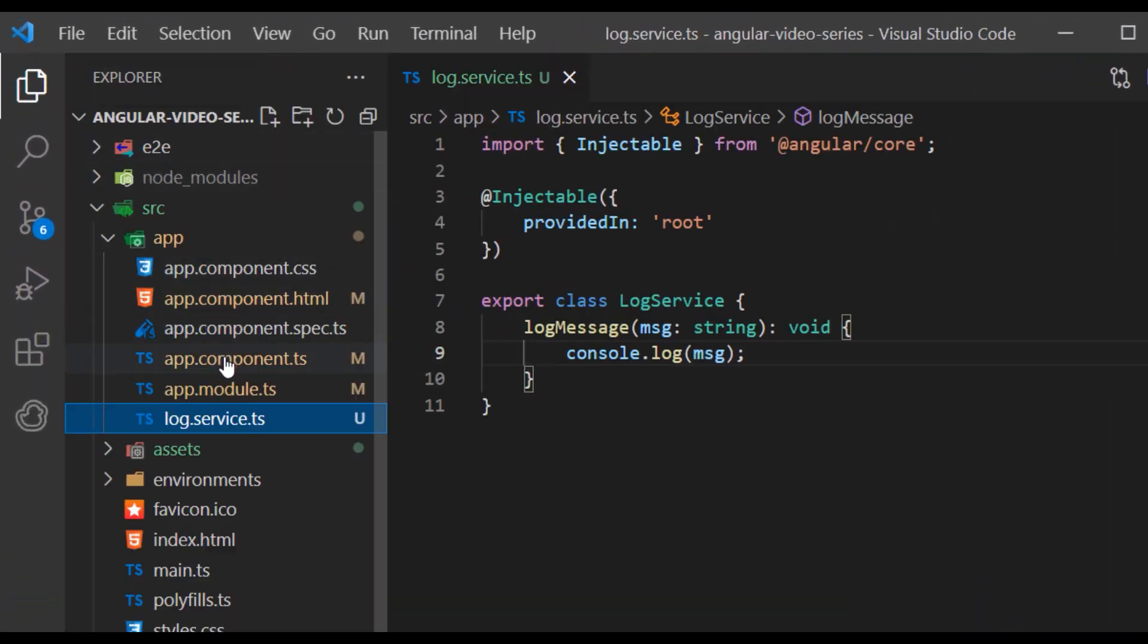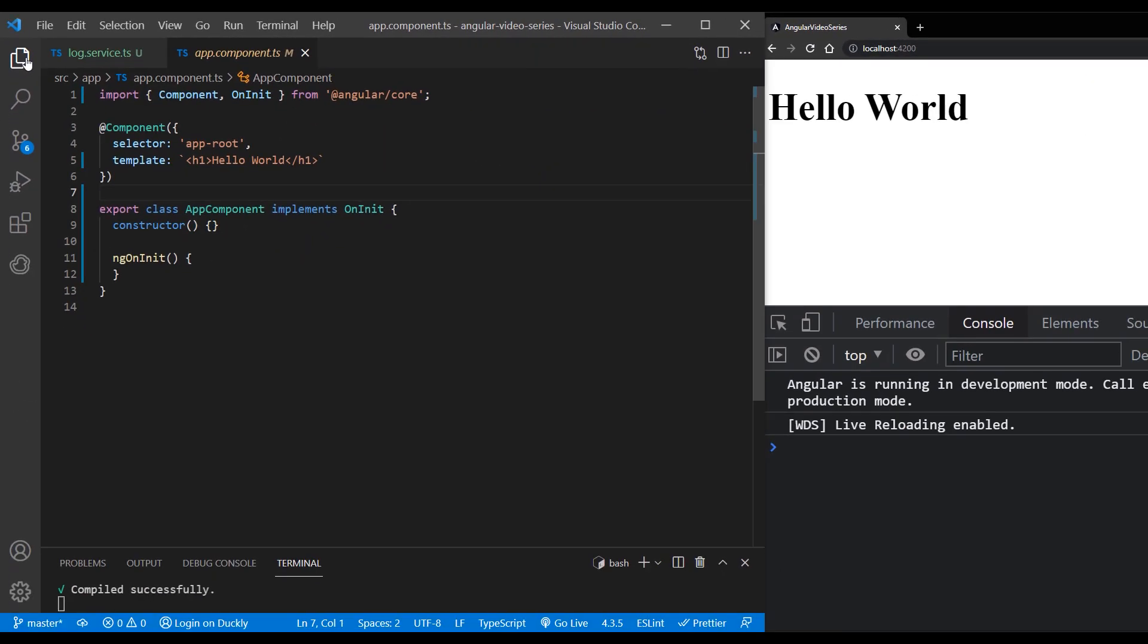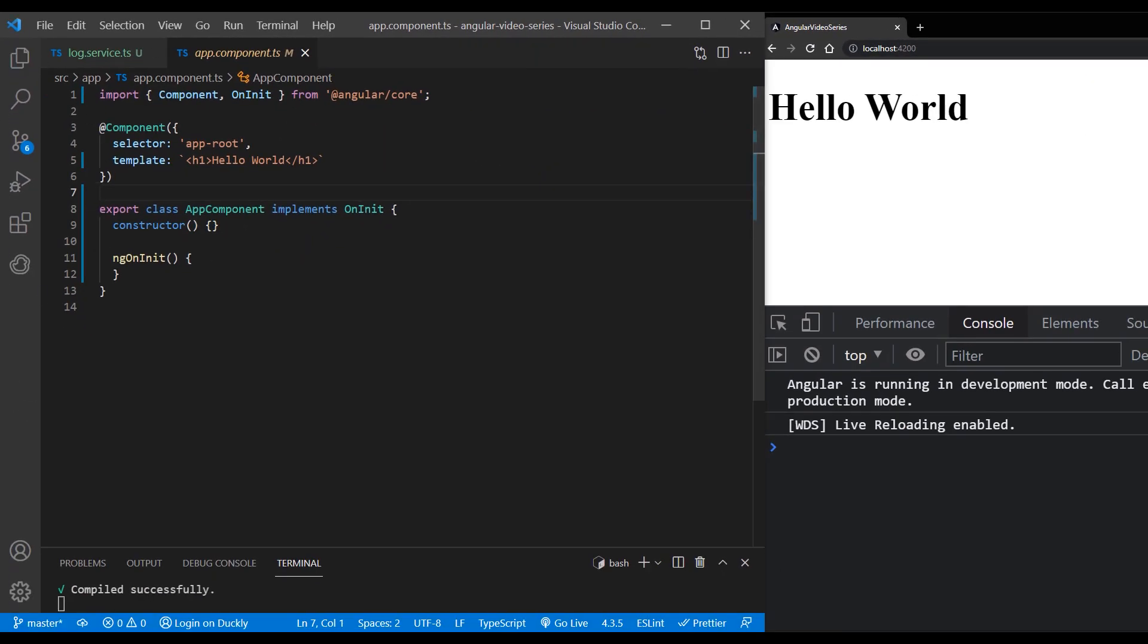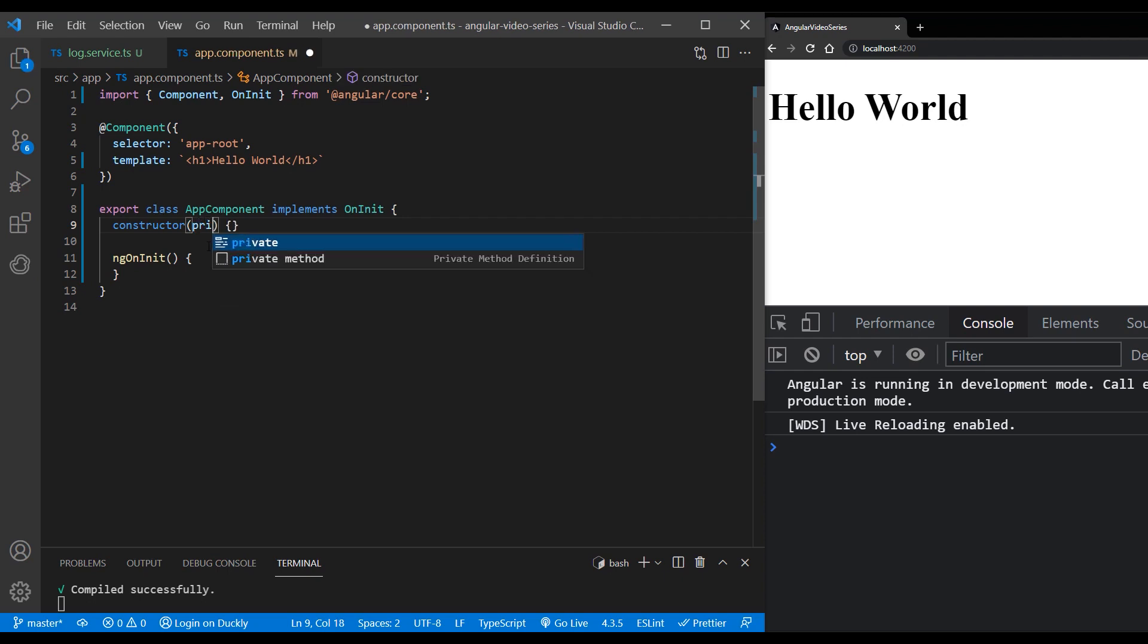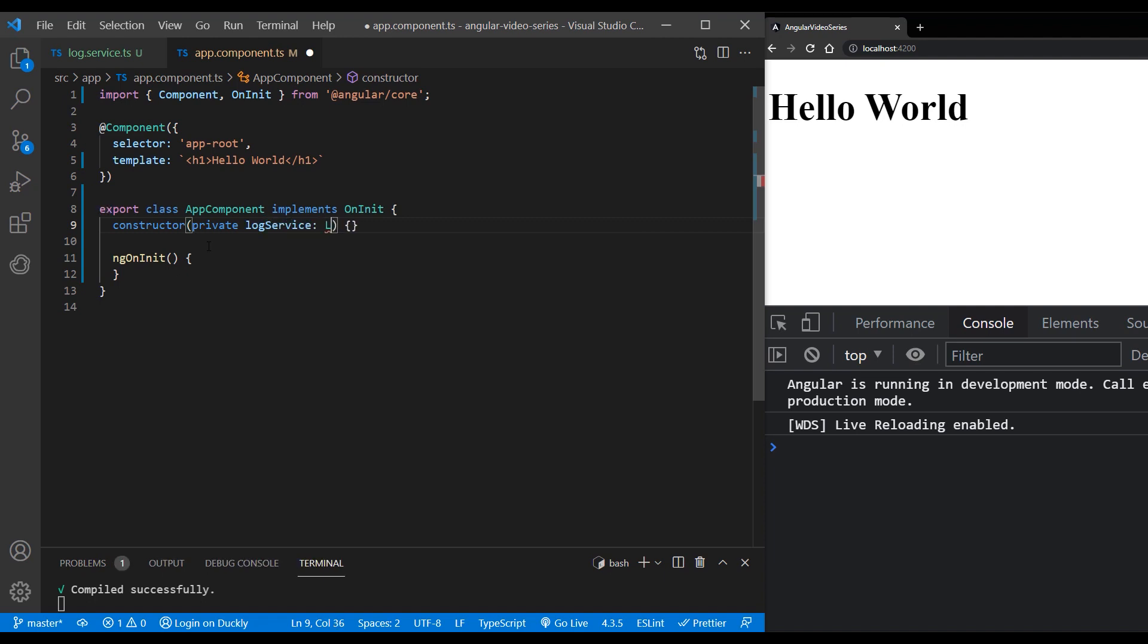To inject a dependency in a component's constructor, supply a constructor argument with the dependency type. The following example specifies the log service in the app component constructor. The type of log service is log service.